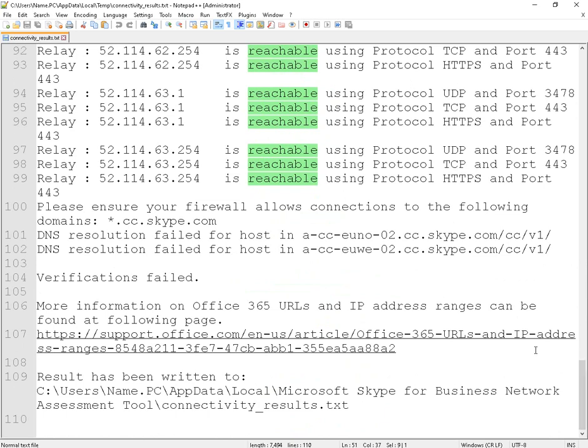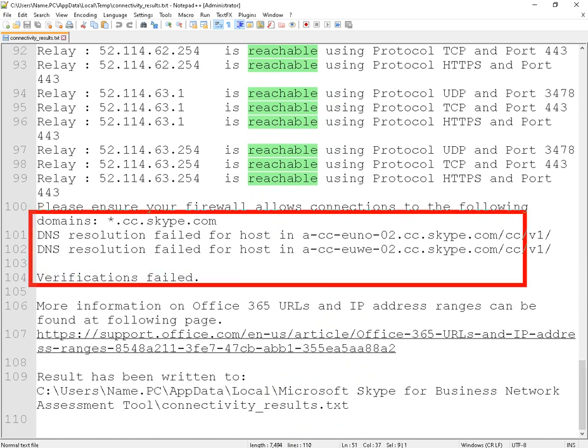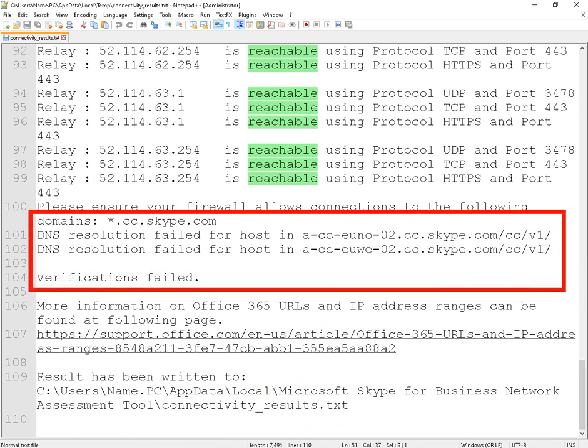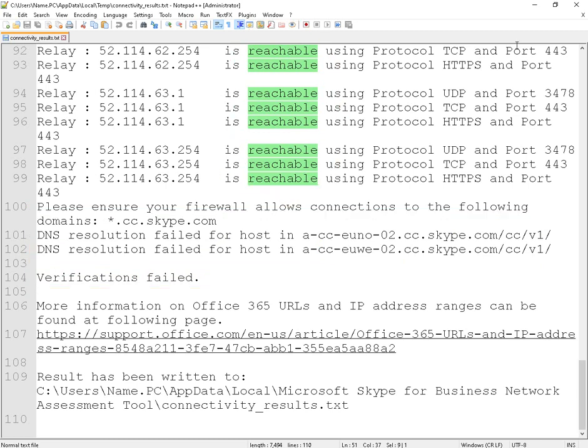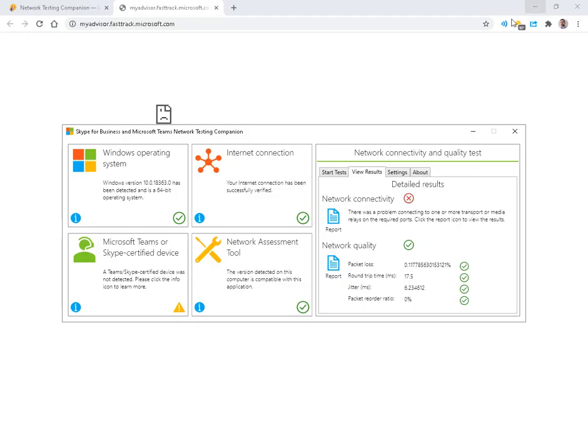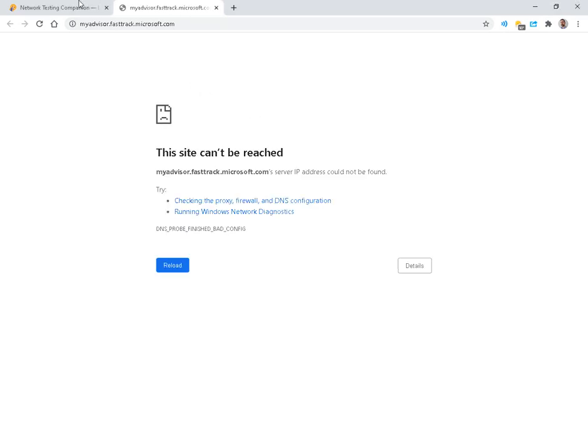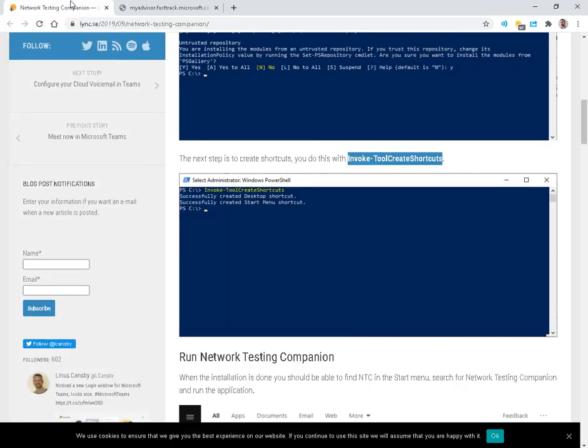We do have these two failures at the bottom, but everything else is reachable. Kind of a way of making sure that you've opened your firewall and done a whitelist for all the endpoints that are needed.